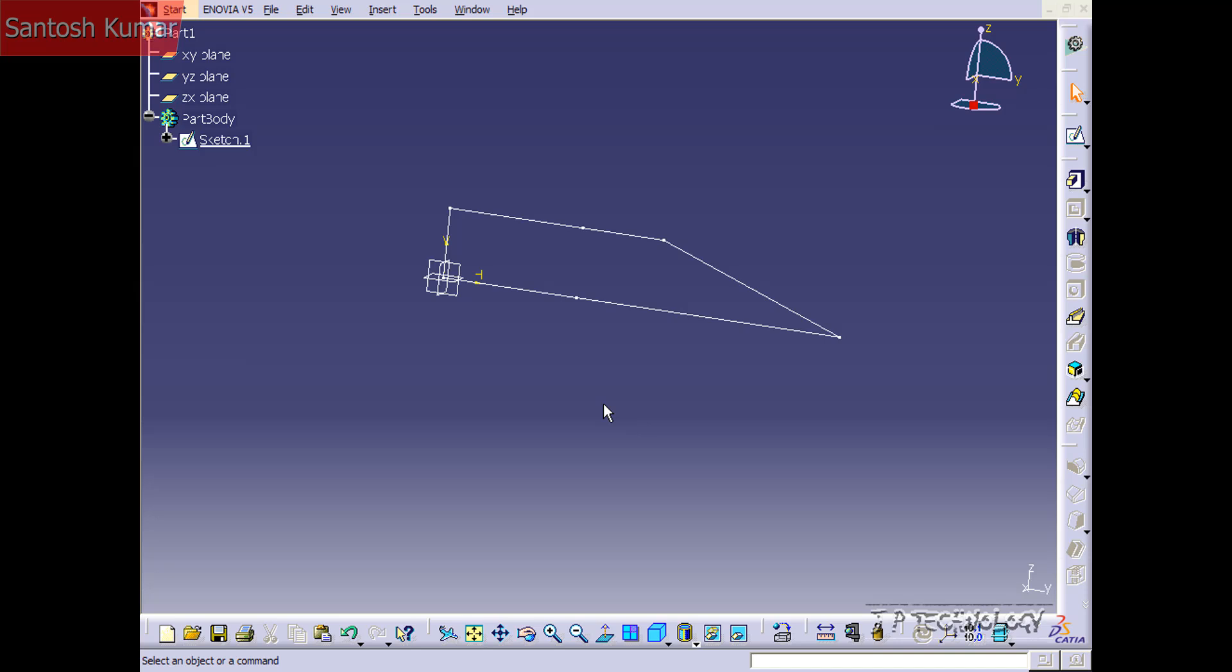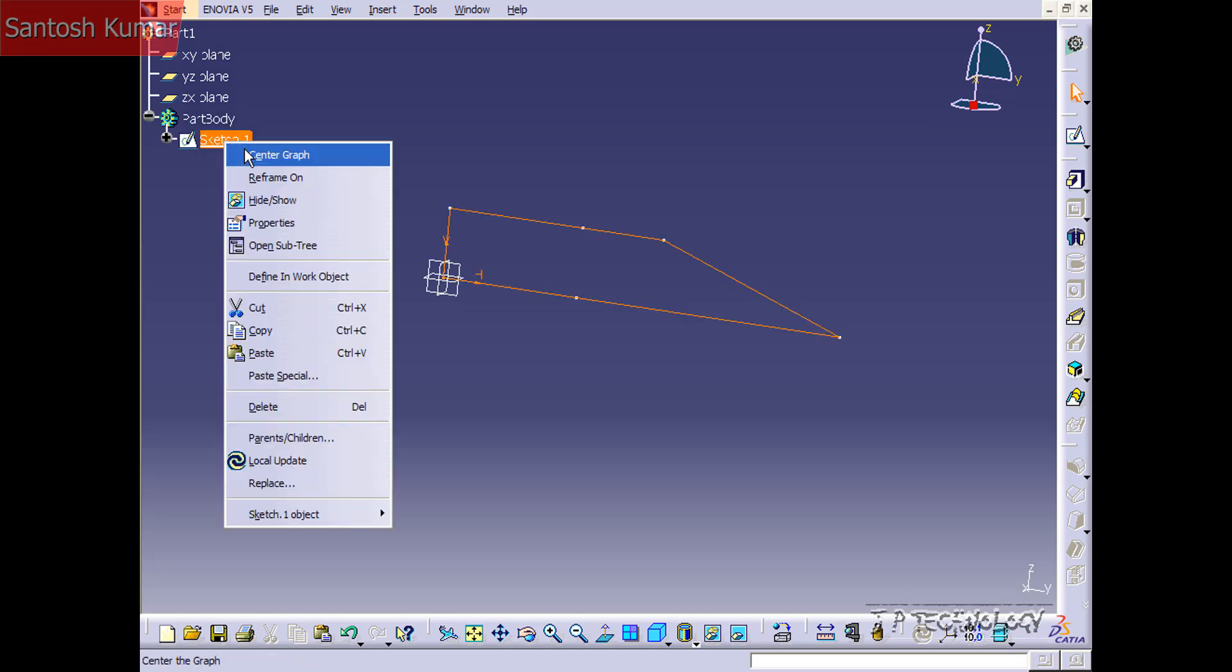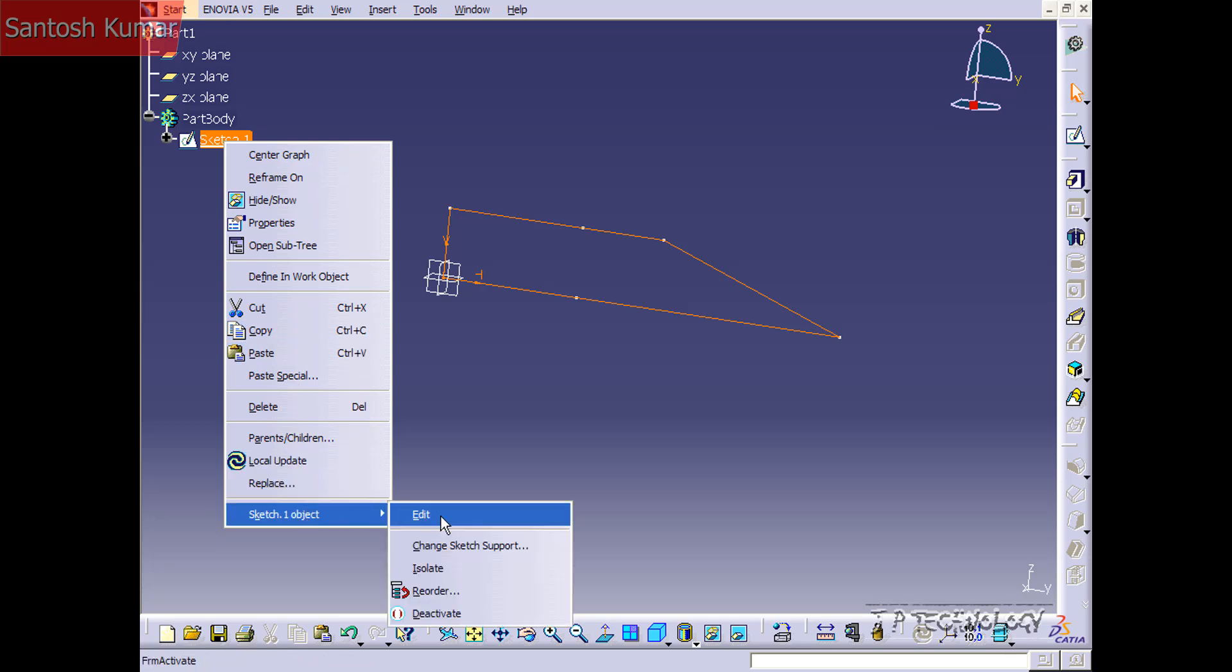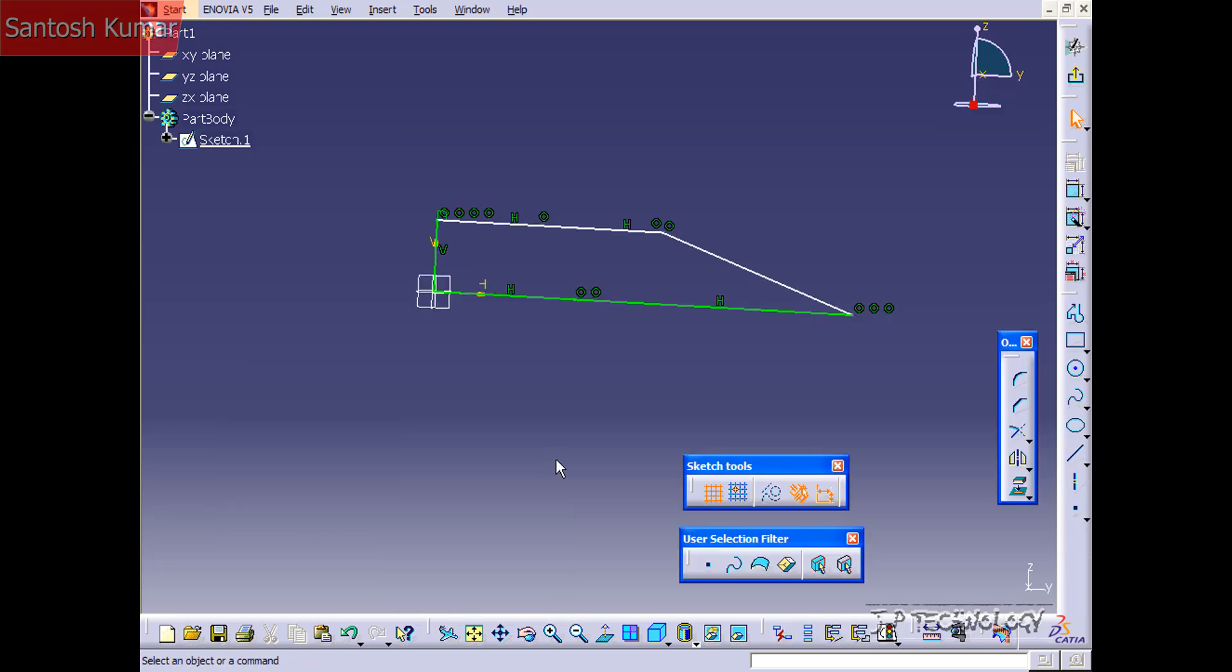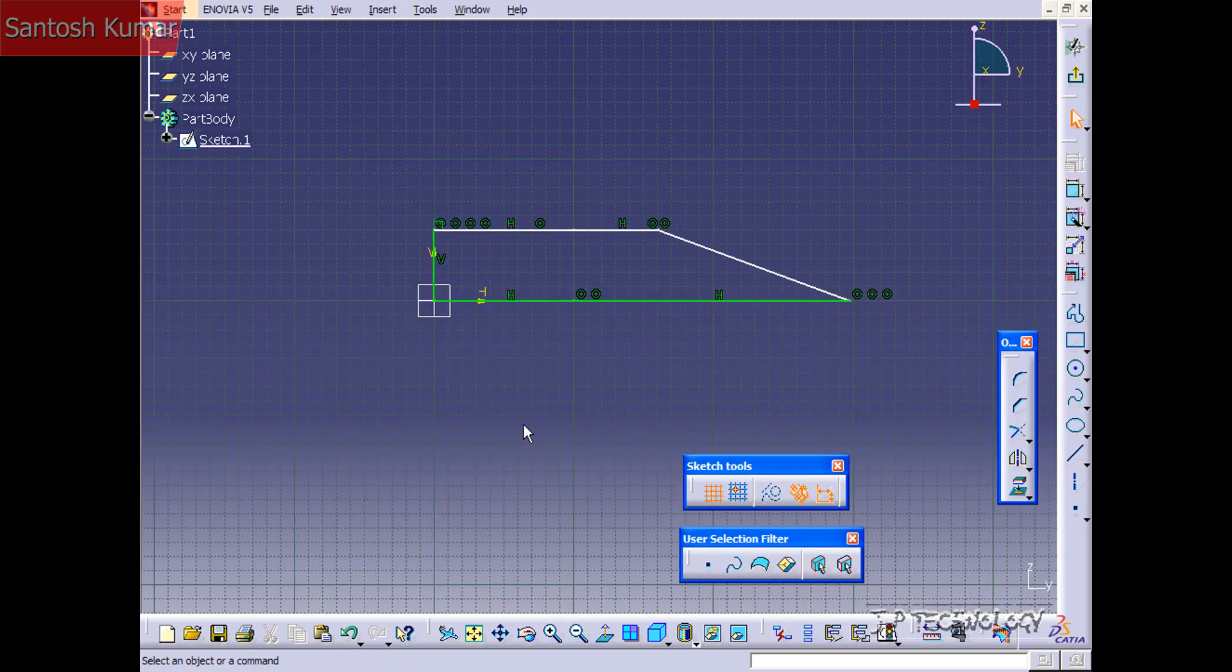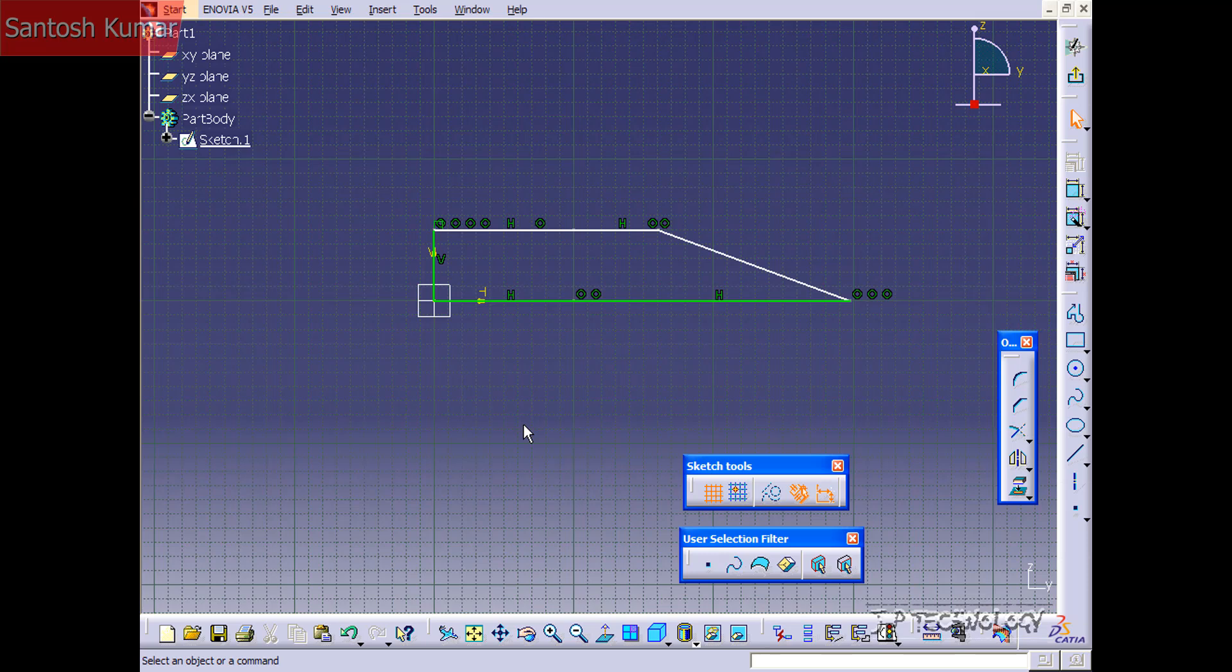So to start off let's edit this sketch. Go into the part body, find the sketch and click Edit. Now from the sketch that you made before you may have some dimensions, but in this tutorial I have no dimensions whatsoever on the sketch. If you have some, just delete it right now.